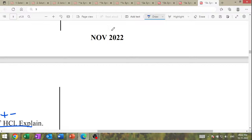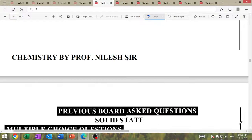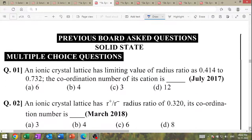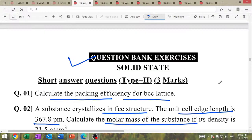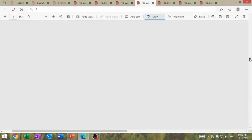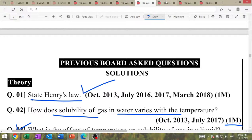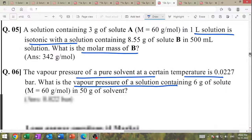These are the questions for three chapters: number one solid state, number two solutions, and number three ionic equilibrium. These are very important previous year board-asked questions — the question bank. These are the important questions.